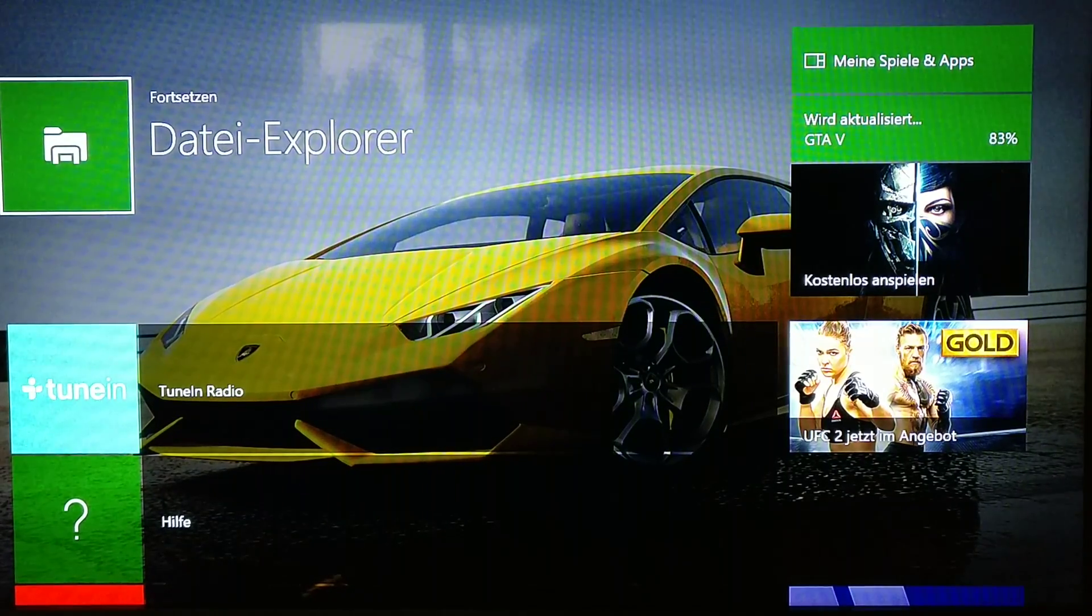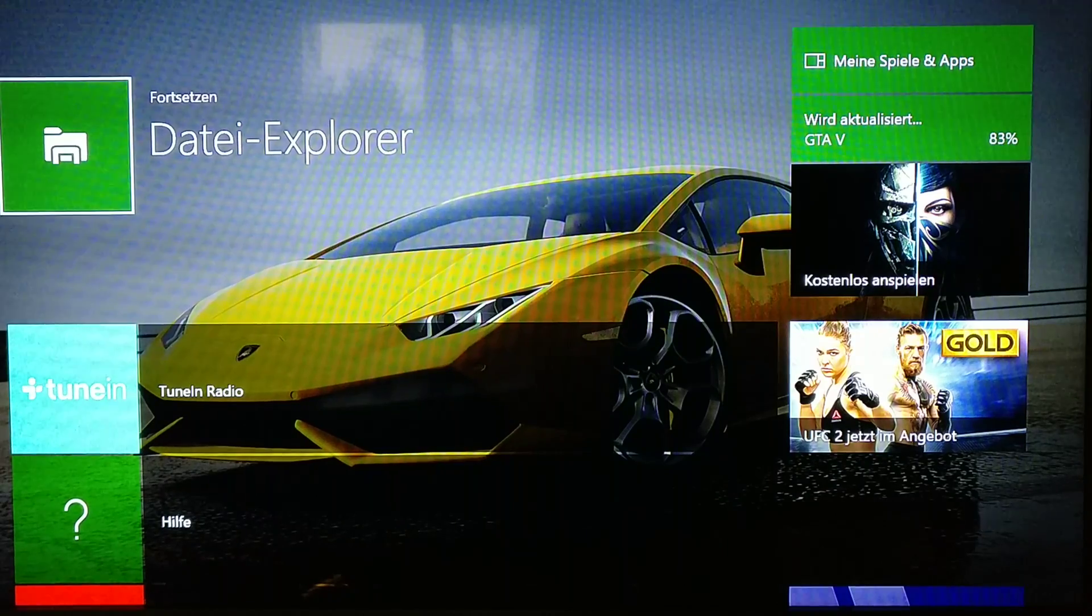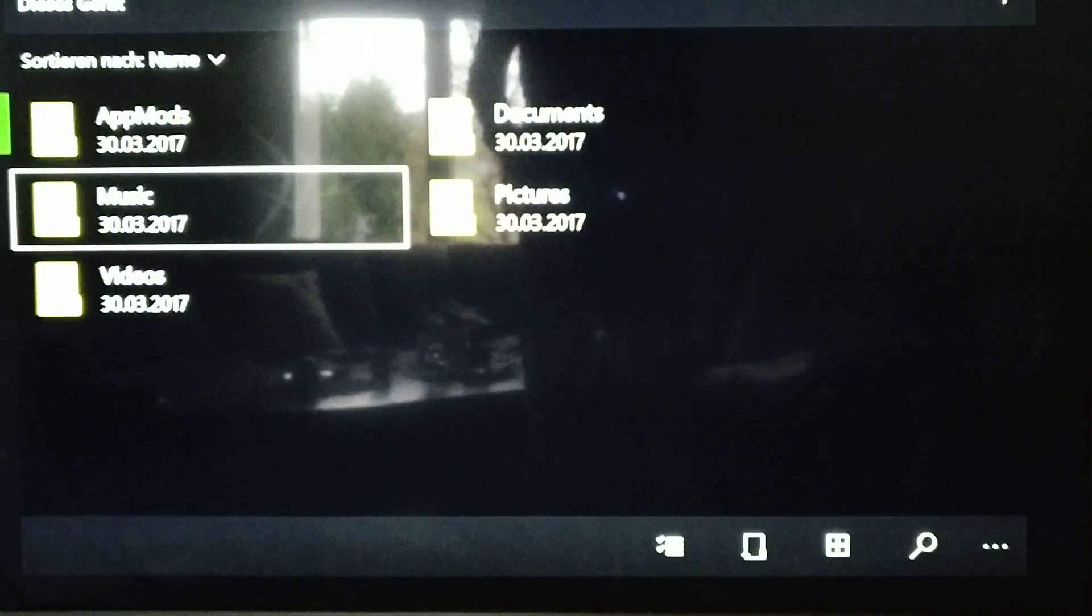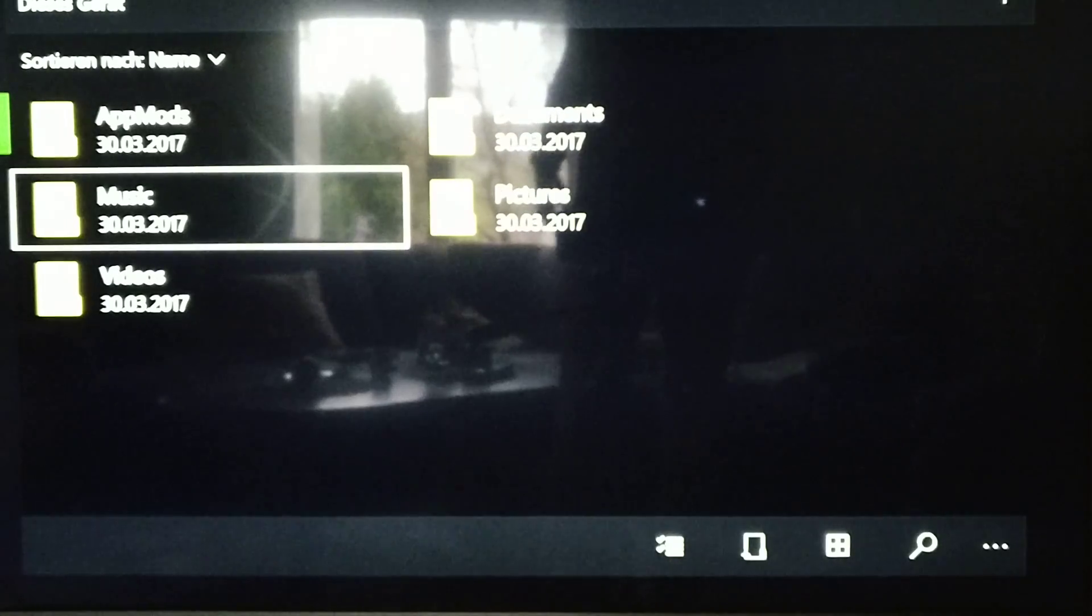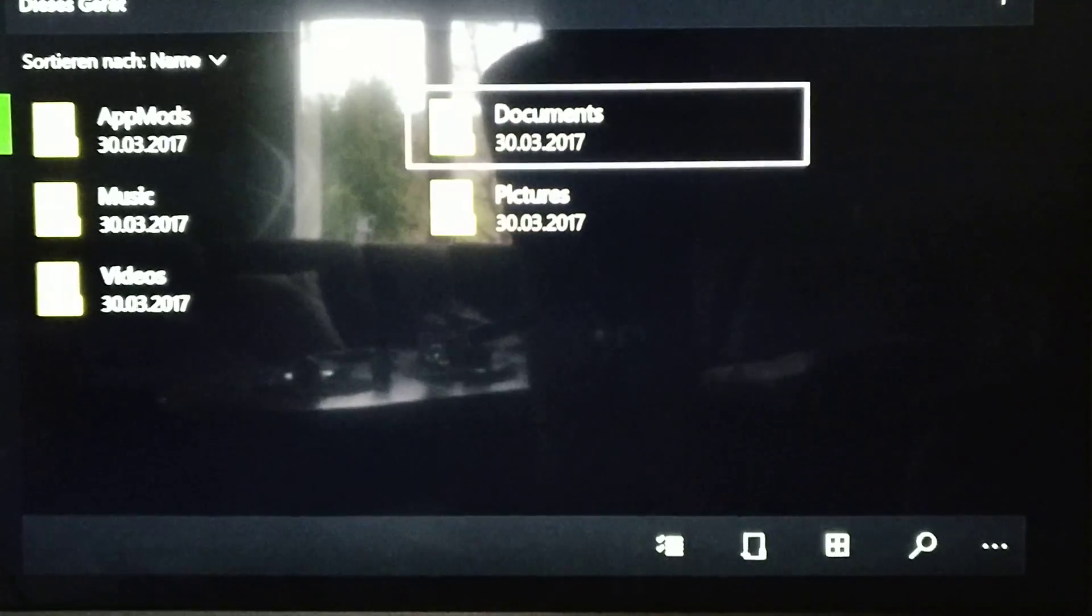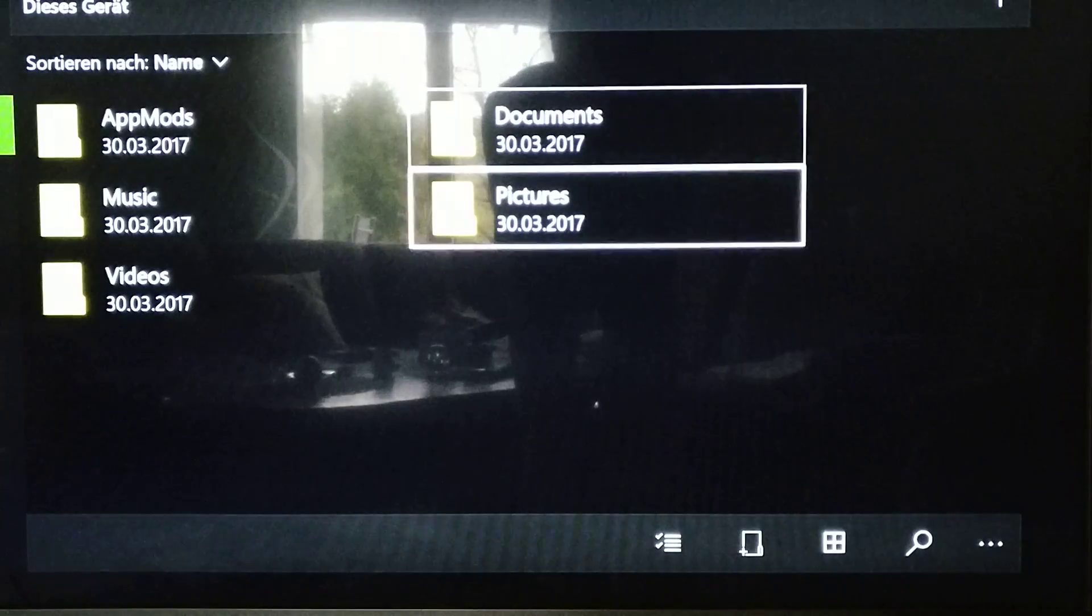And yeah, it's a fully functioning File Explorer that you know from your PC, from your Windows PC and you know you have your typical stuff, you know, documents,